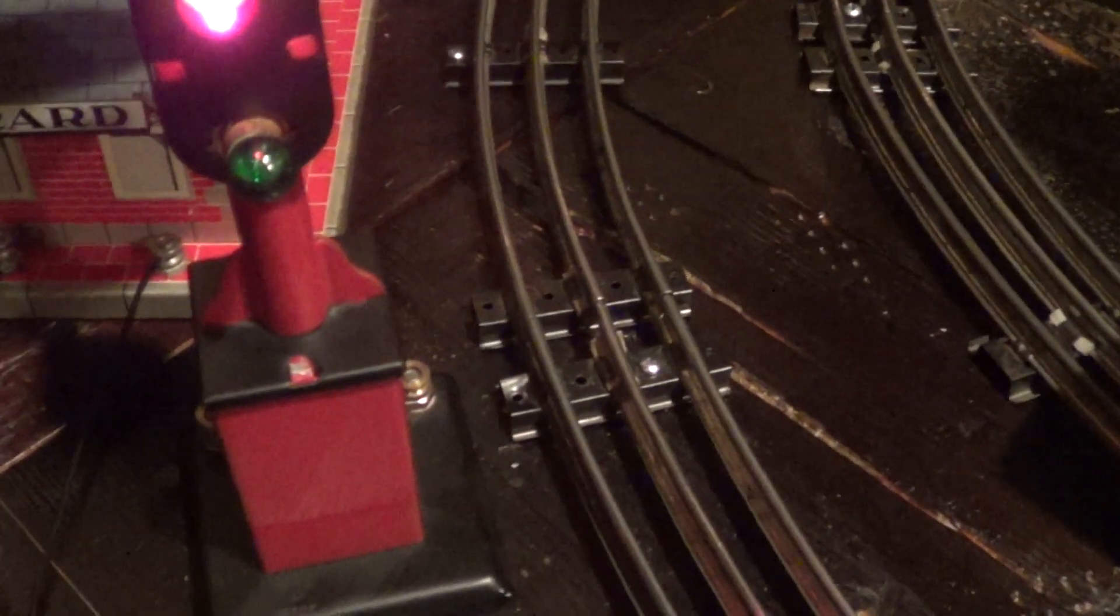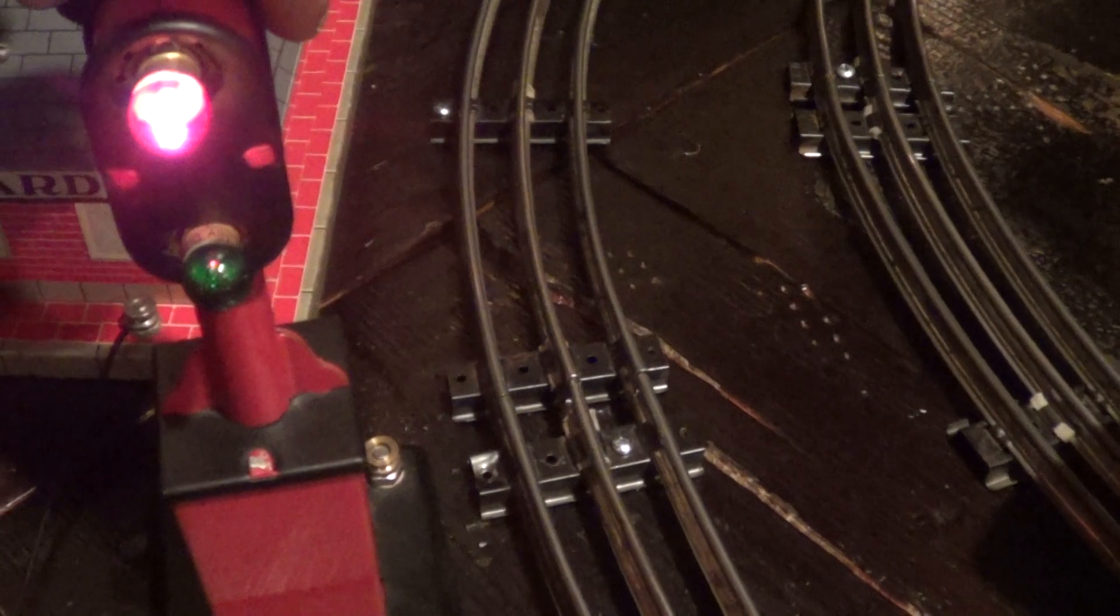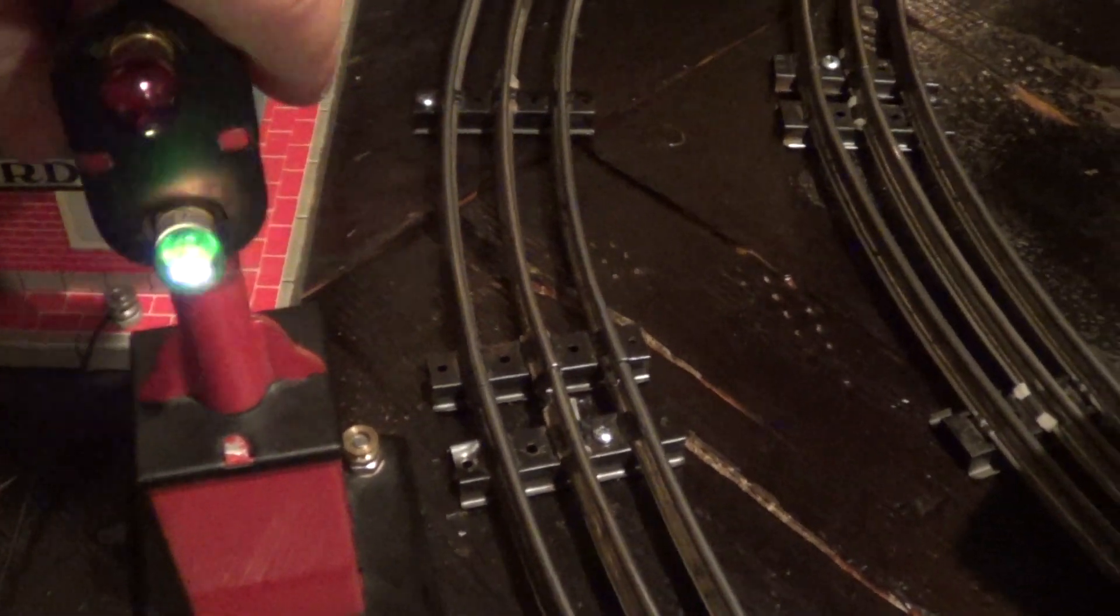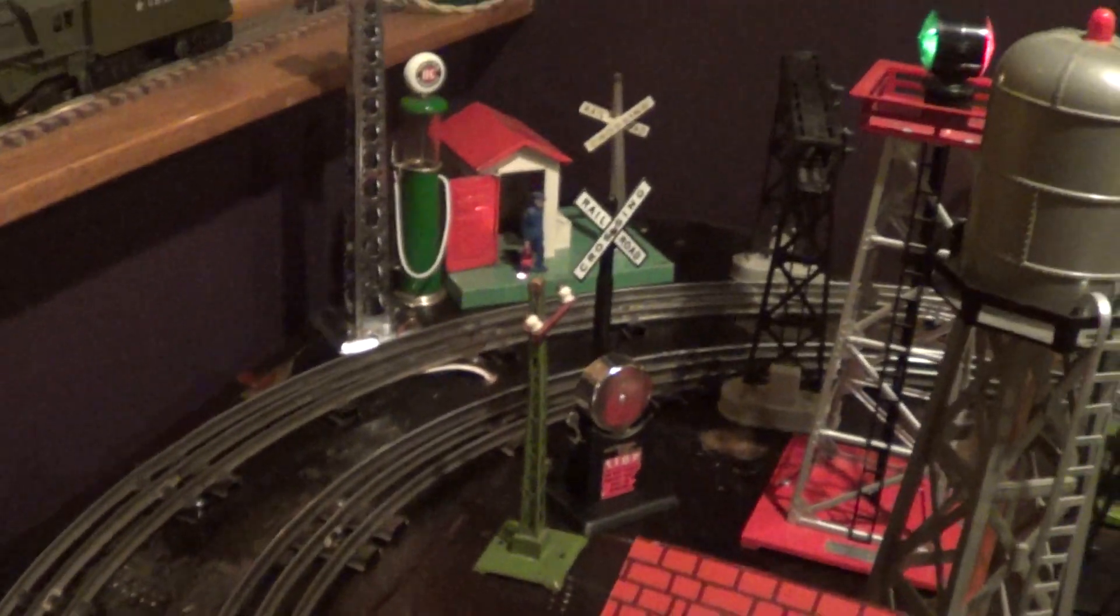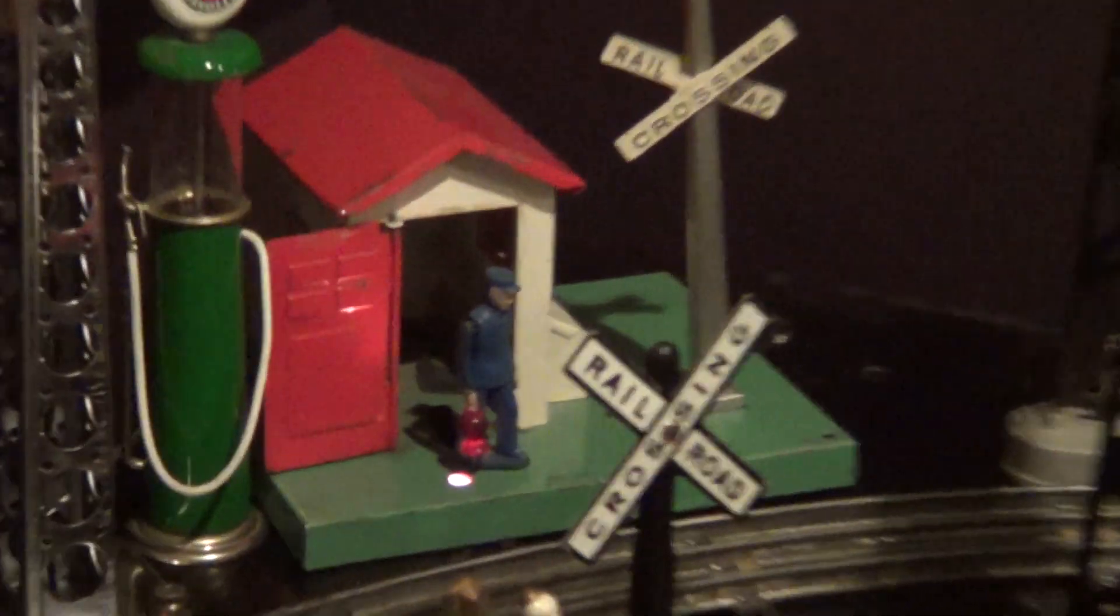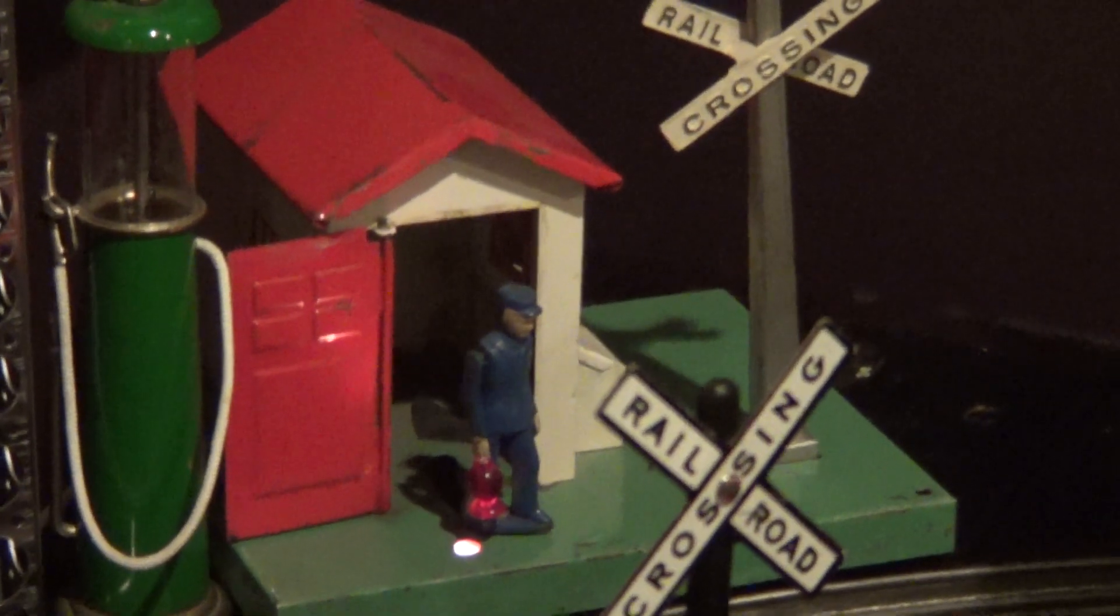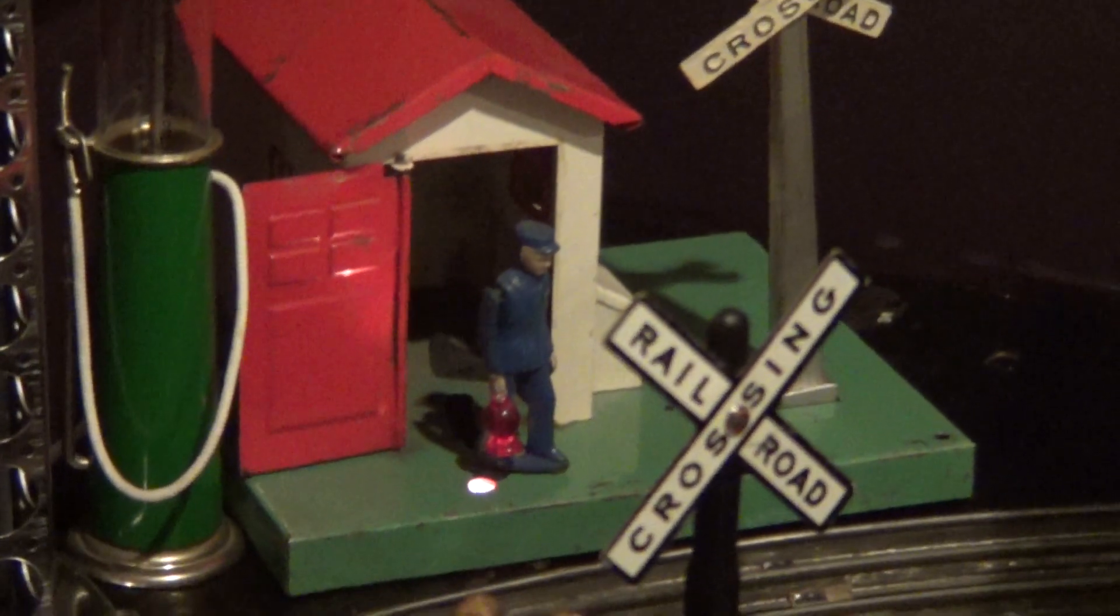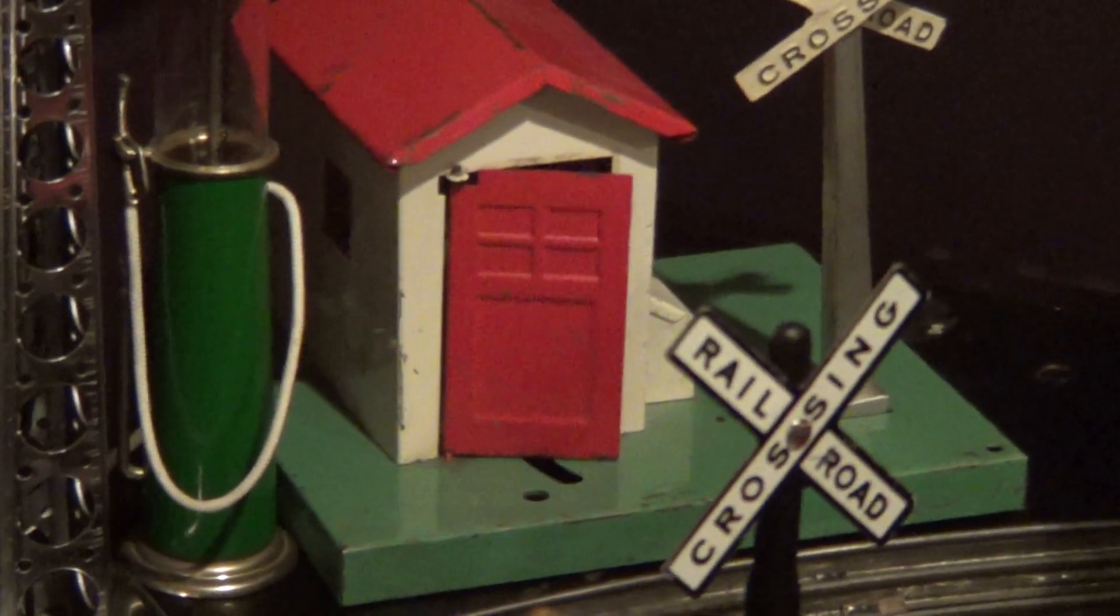But as soon as I flip this down to green, the gateman comes out. I switch to red, he goes back in.